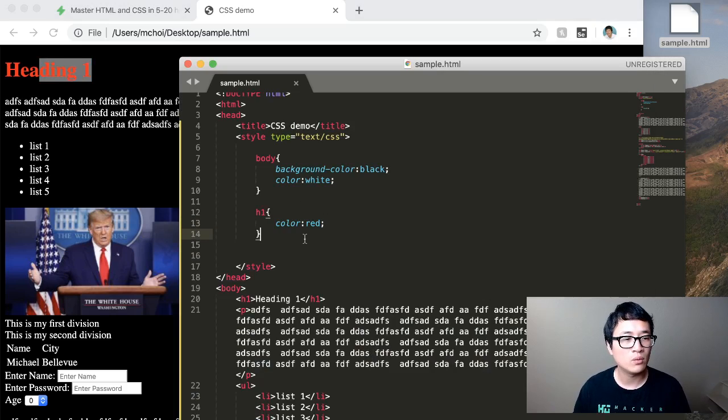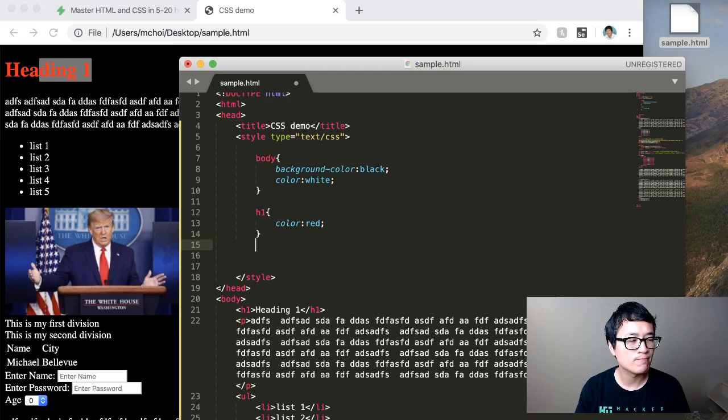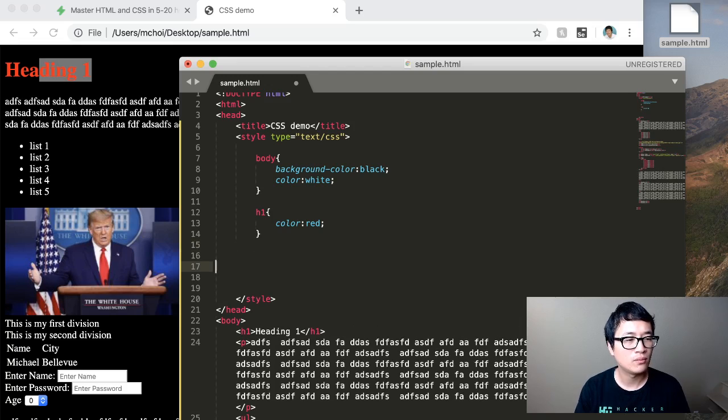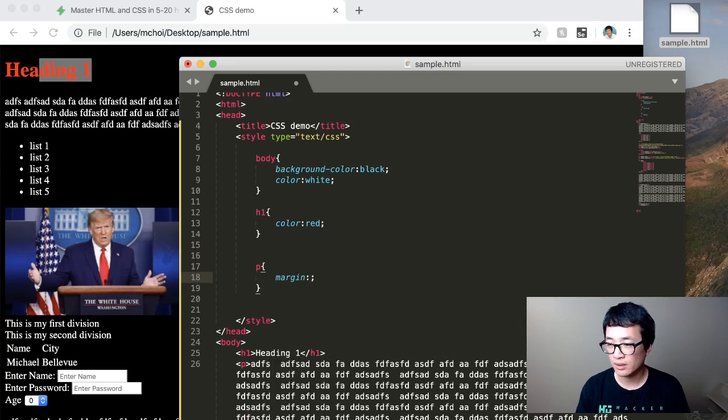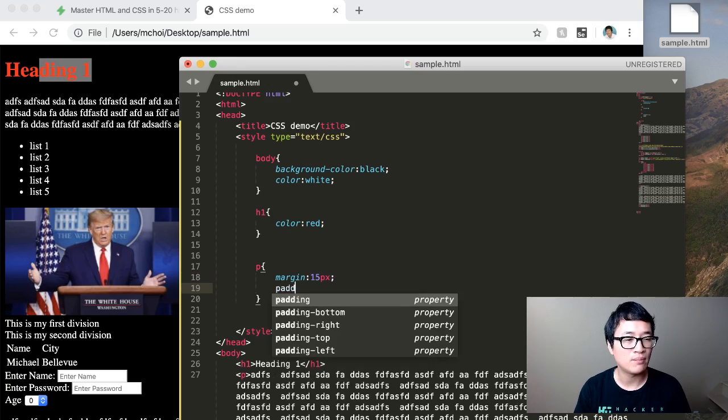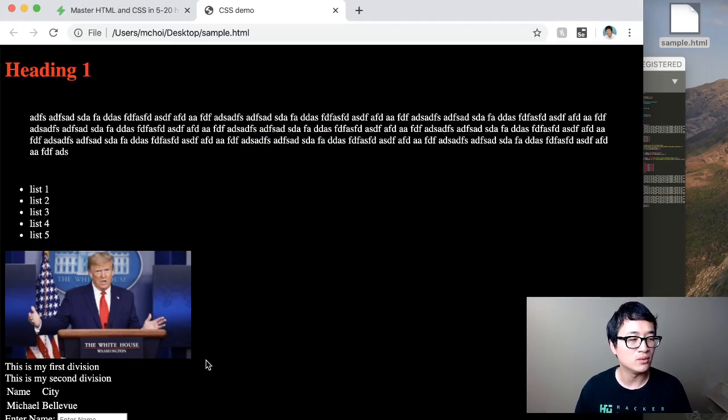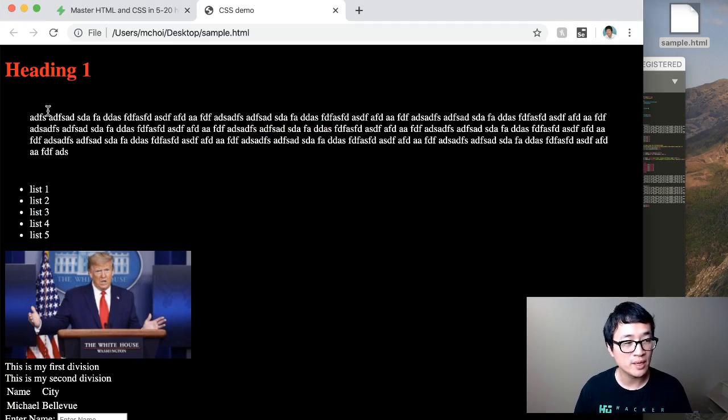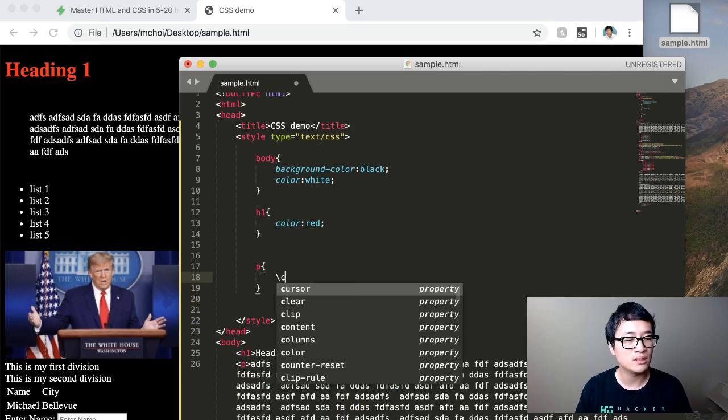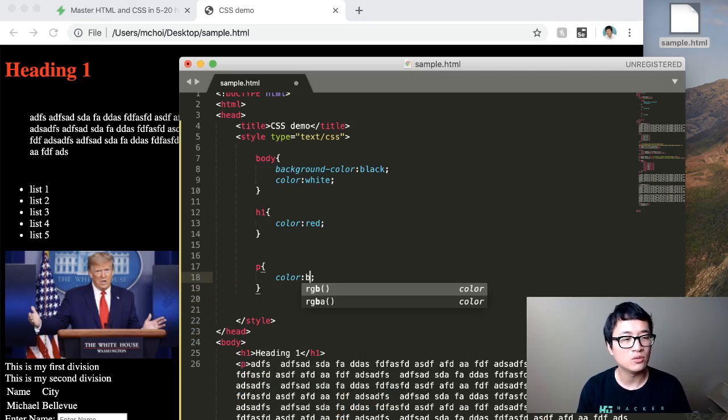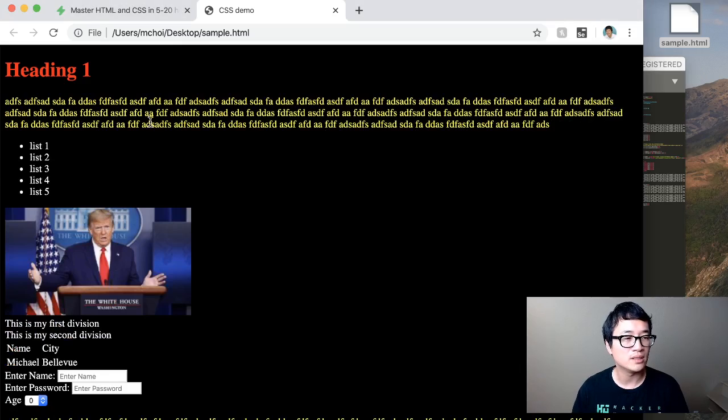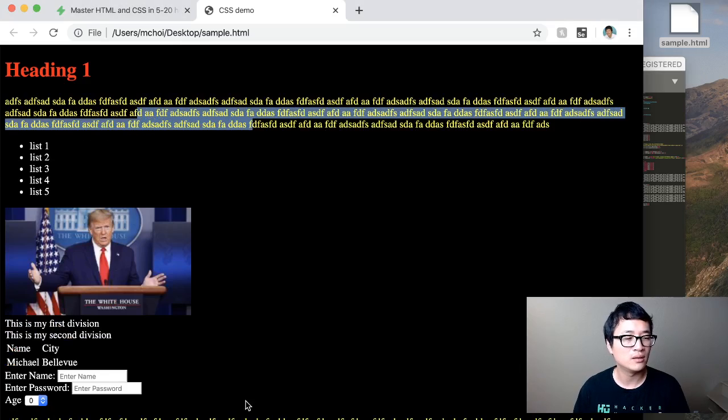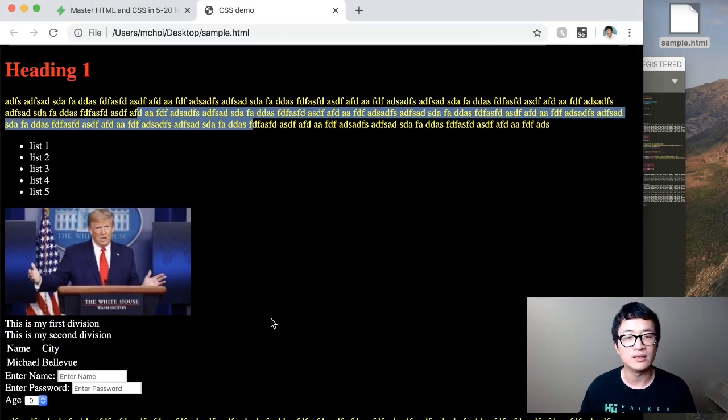If I want, for example, paragraph to have a margin of 15 pixel and padding of 25 pixel, all the way around, then you do this and you can see how it puts some spacing on around. Okay. So this looks a little ugly. So let me, let me not do this. Maybe what I'll do is I'll just highlight the color to be yellow. Right. And you can see that all the paragraphs are highlighted in yellow.